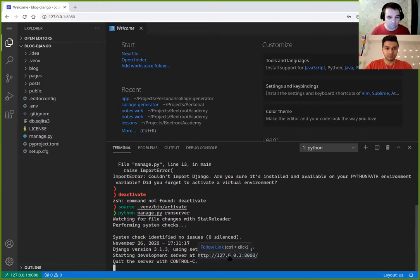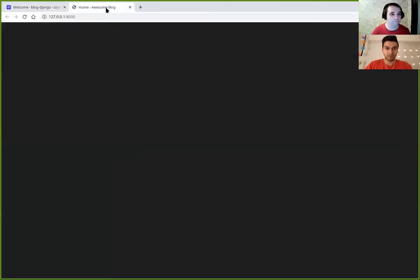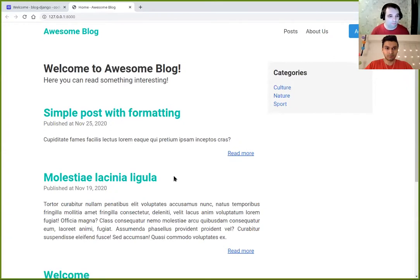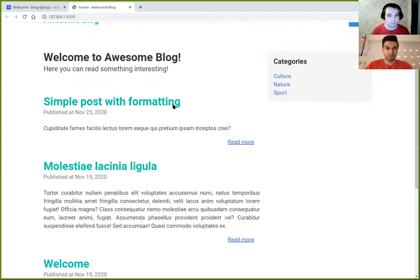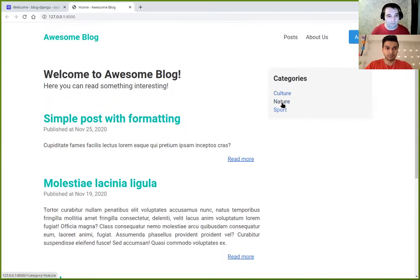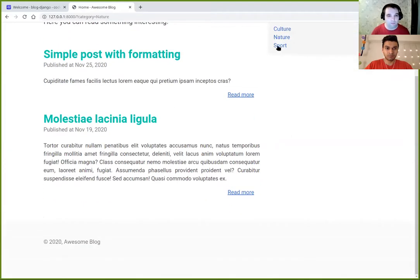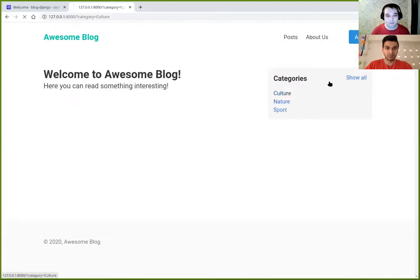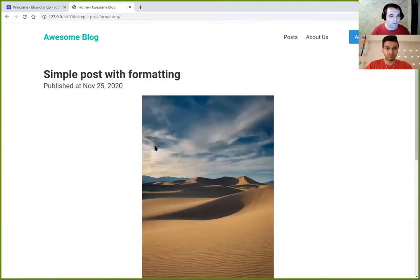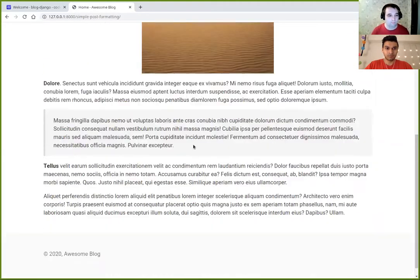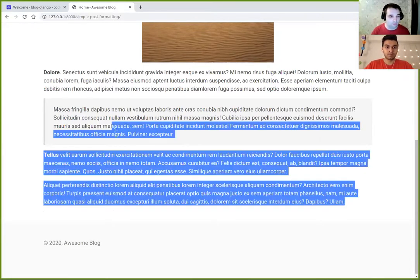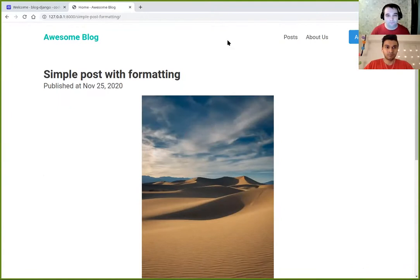I started my development server and we can open it. It's a simple blog with a couple of posts — you can filter by category, see all posts, see details of each post. I added some images and some formatting to the posts. And basically, that's all the coding I did — I created a couple of templates and one model which represents this data in our database.